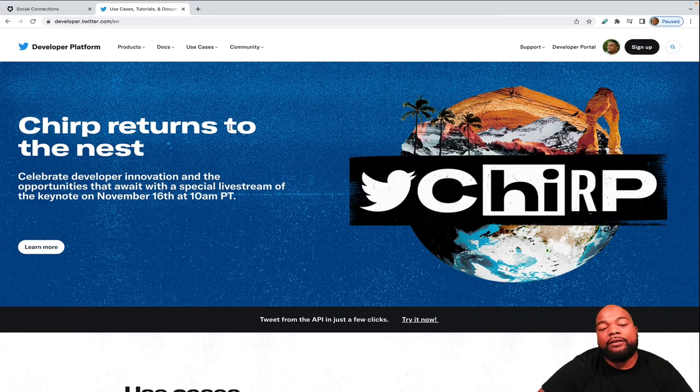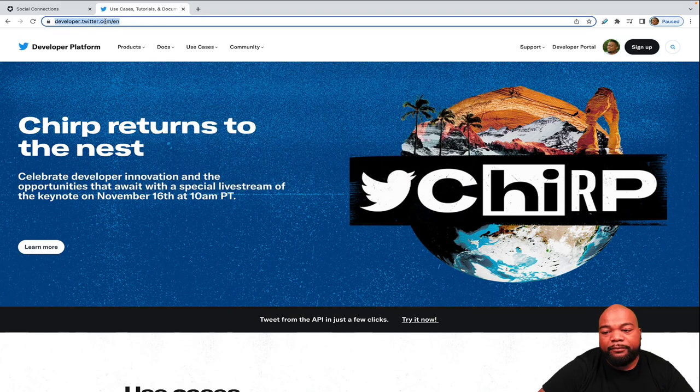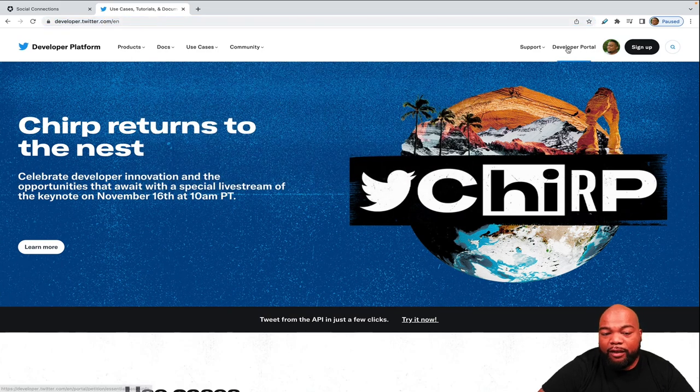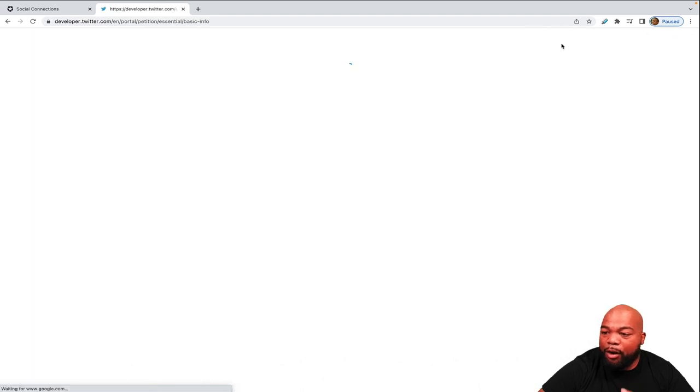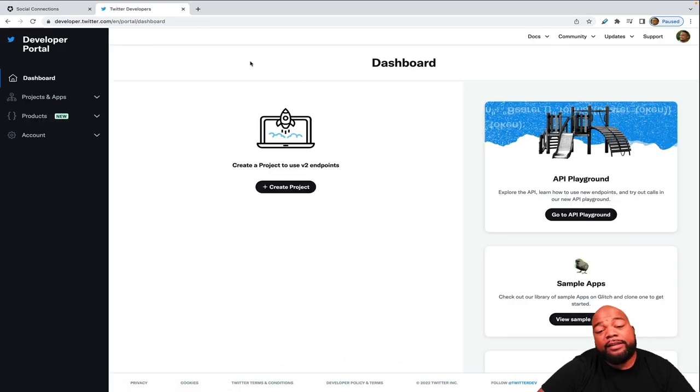You can get to the Twitter developer portal by going to developer.twitter.com and then we click on the developer portal. I'm already signed in, so I'm good to go. So in the dashboard of the Twitter developer portal.